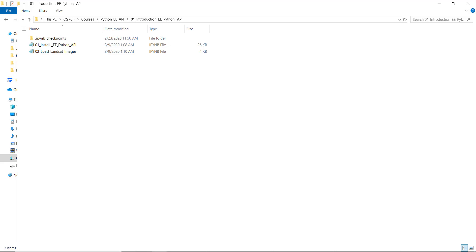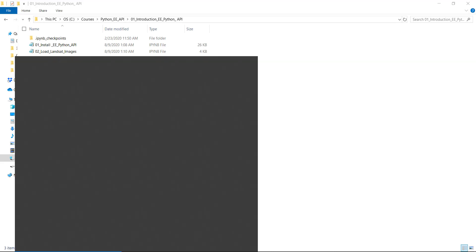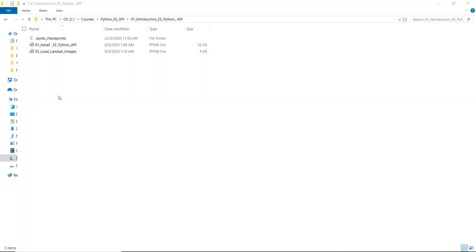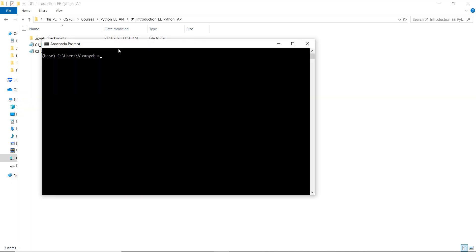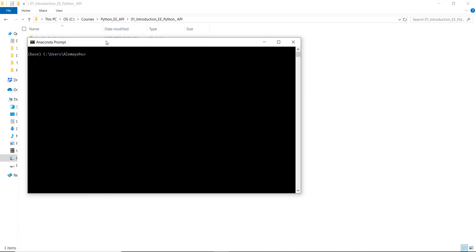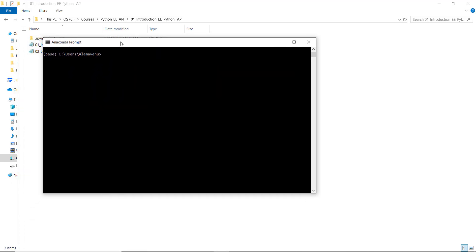Okay, let's get started. The first thing is to open the Anaconda prompt from Windows and change your directory to your current directory. In my case, I'll change it to - CD, that means change directory - to C:\courses.